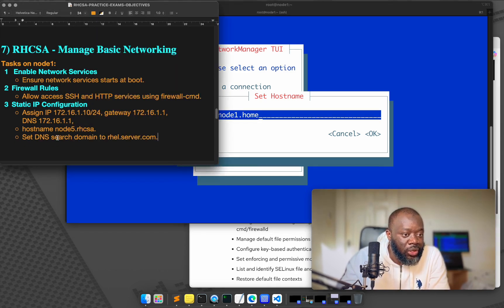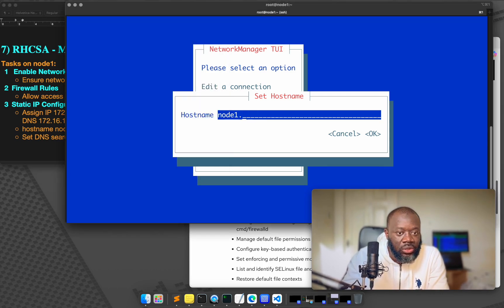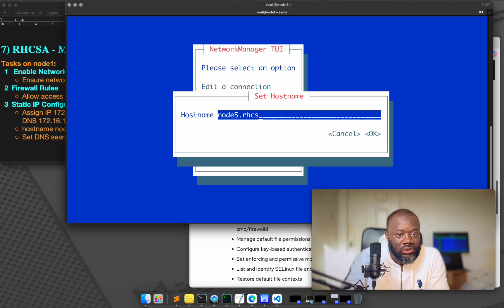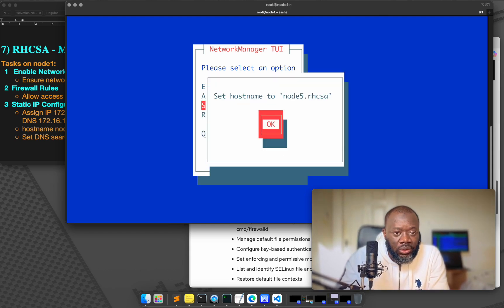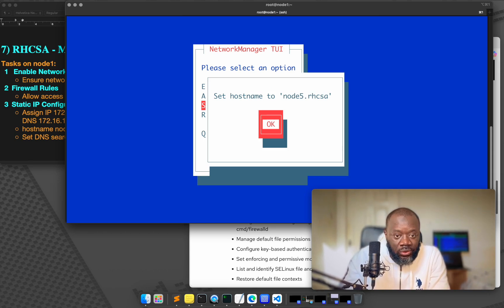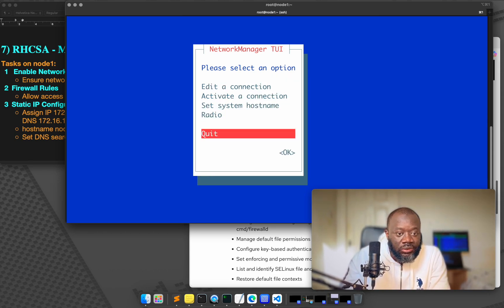So let's just edit node5.rhcsa. That's all. Okay. The hostname has been set. Yes. Okay. I want to do that. And you say okay.